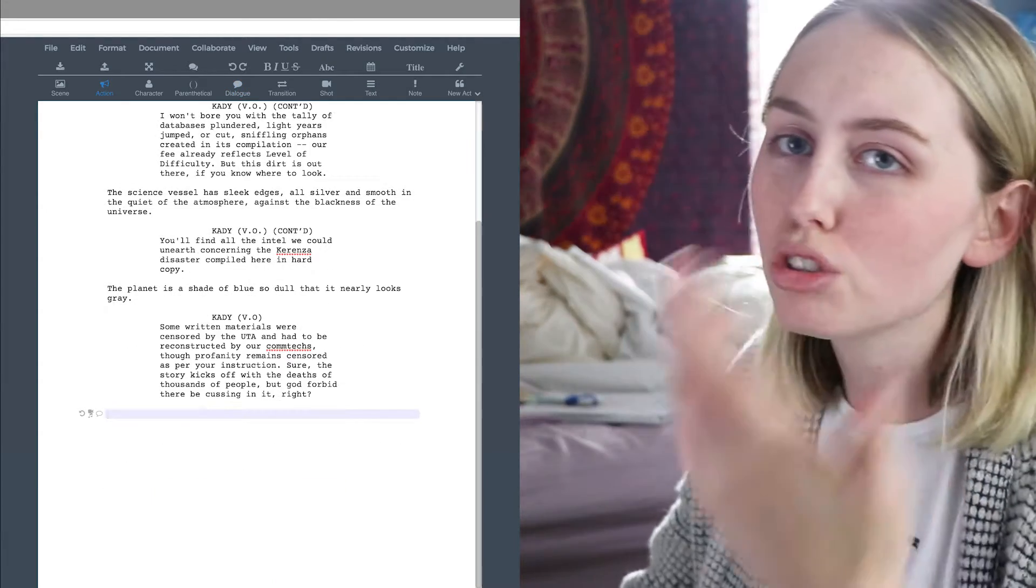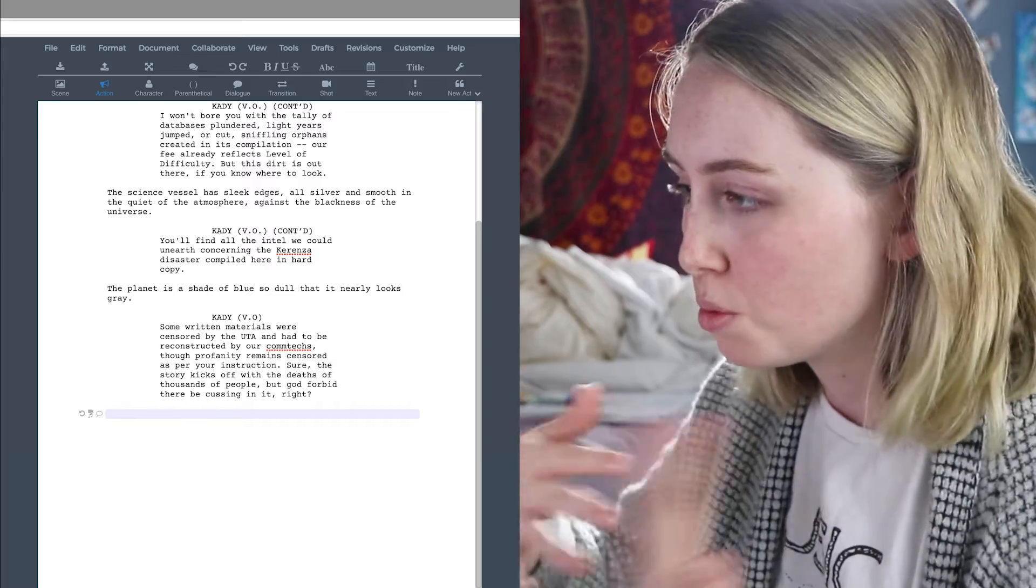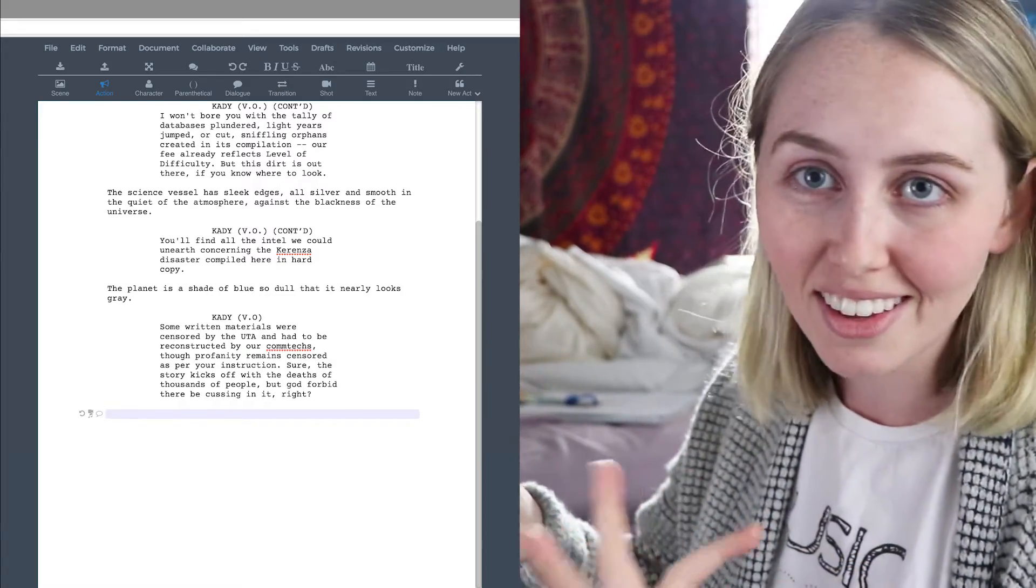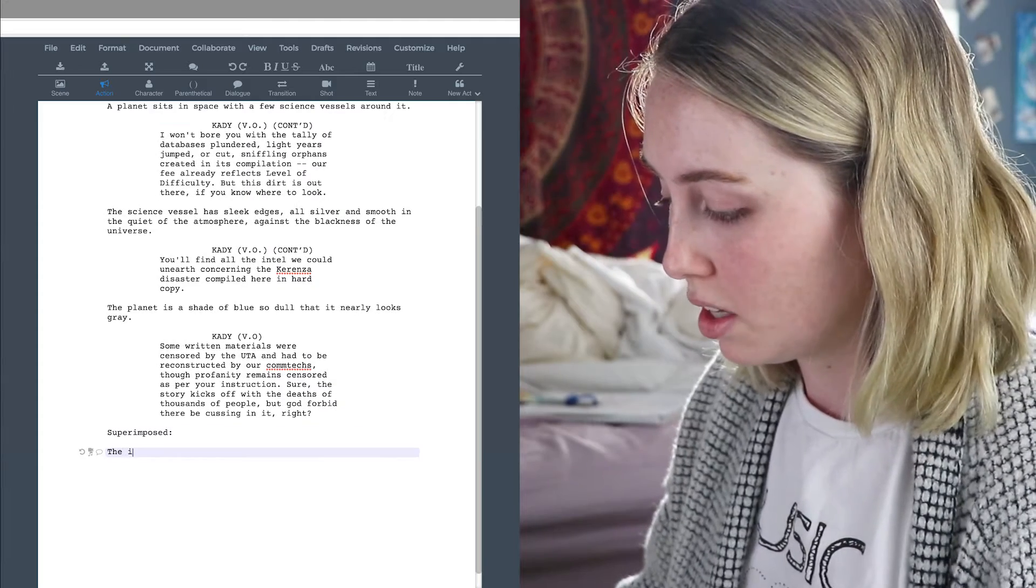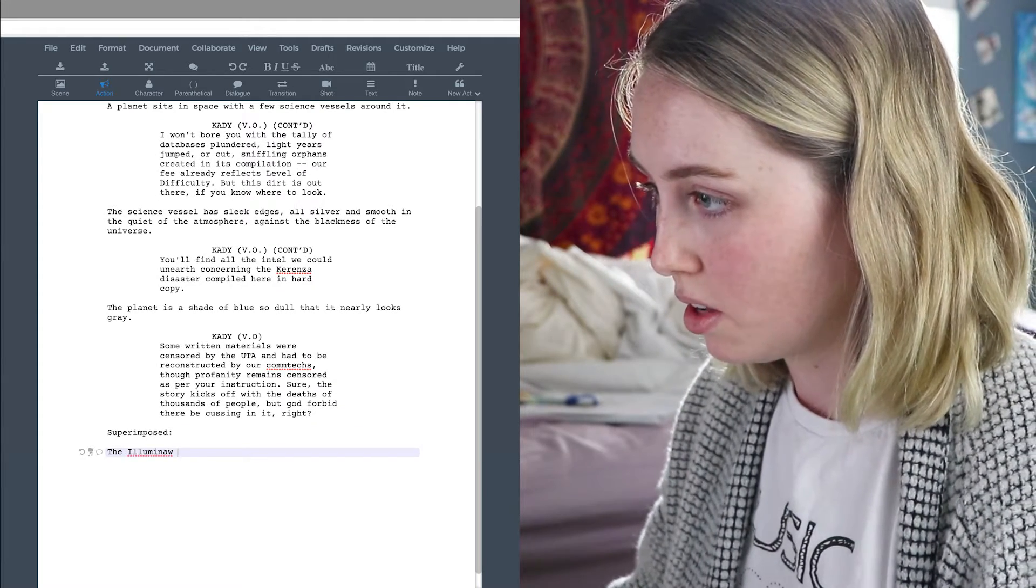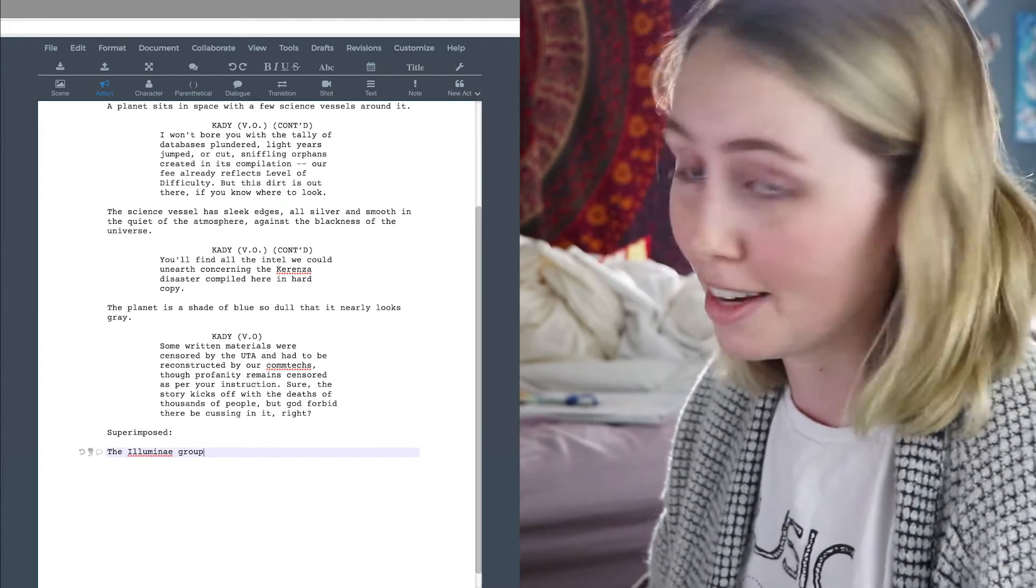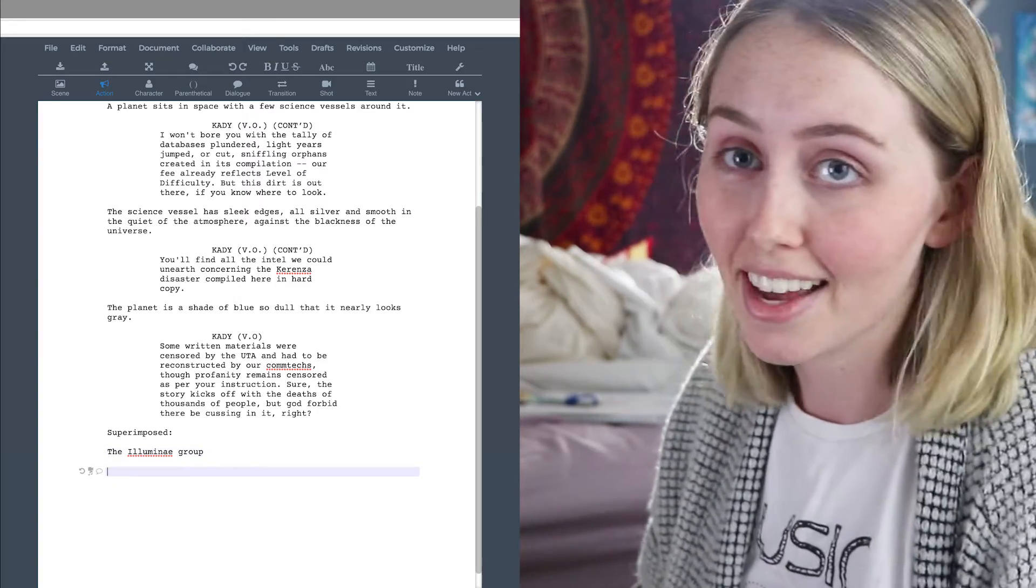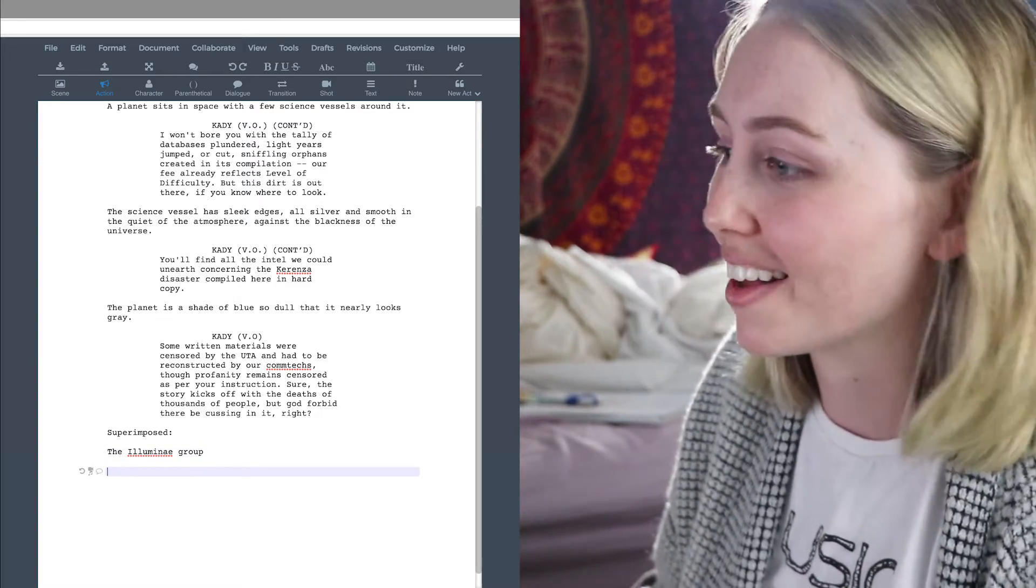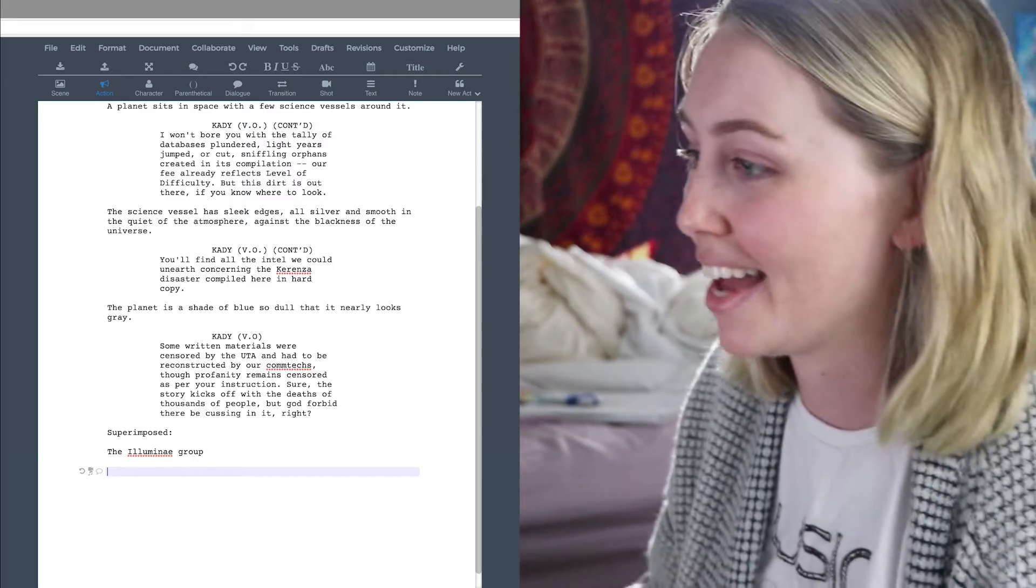I think the word is superimposed. Is that what it is? Superimposed is when you put like a caption on the bottom of the thing. Is that the word? I don't know. We're gonna go with it. The Illuminae group. This is definitely not how you'd write this. But like I said, I took one semester of script writing class. So this is what it's looking like.